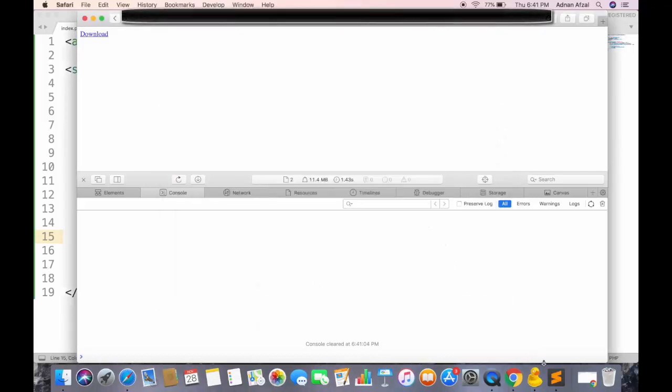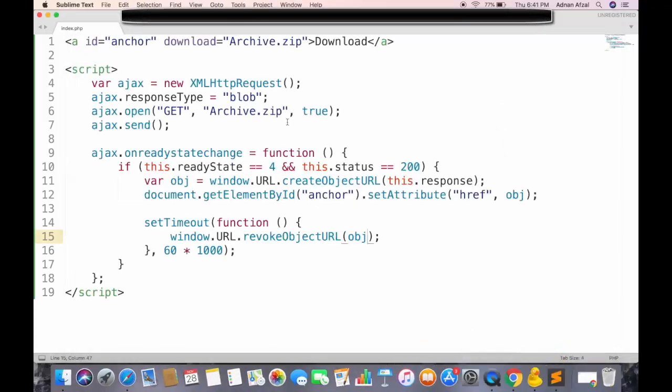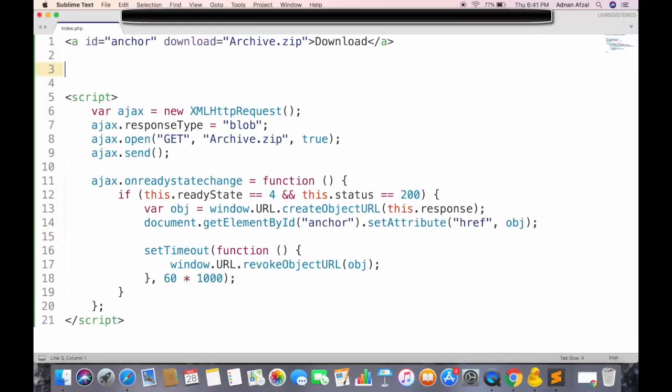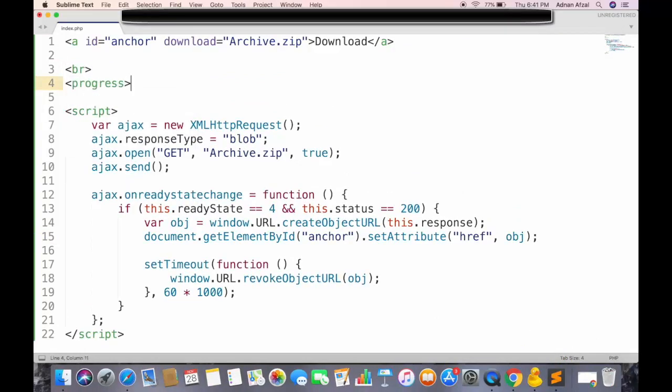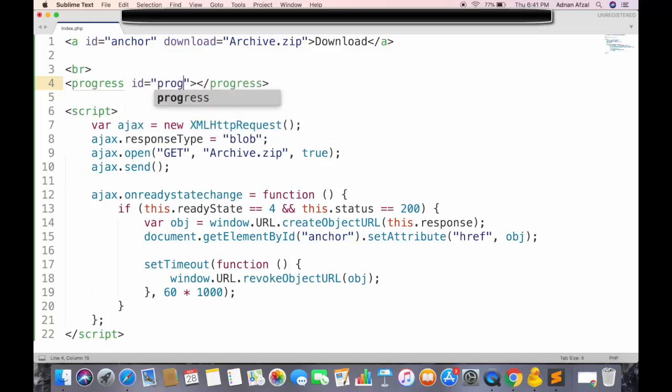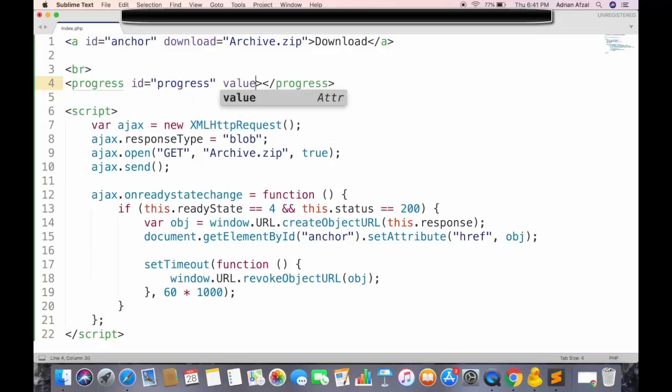Now we need to show progress bar of download. So give a line break. Create a progress tag. Give it a unique ID, and set the default value to 0.